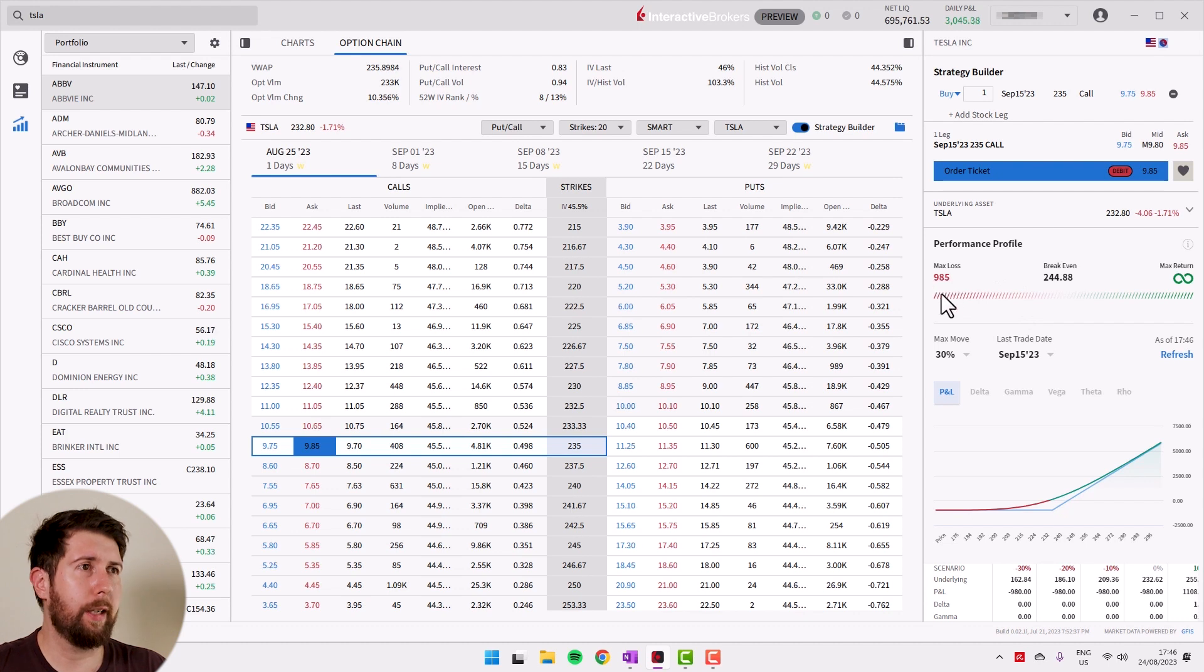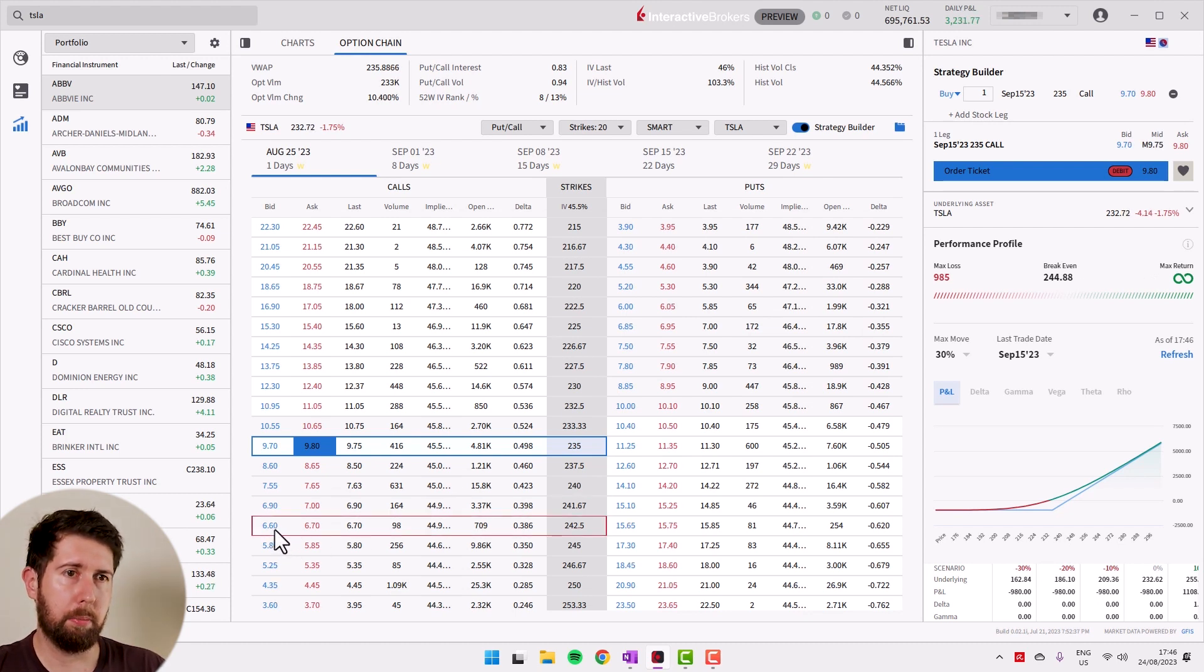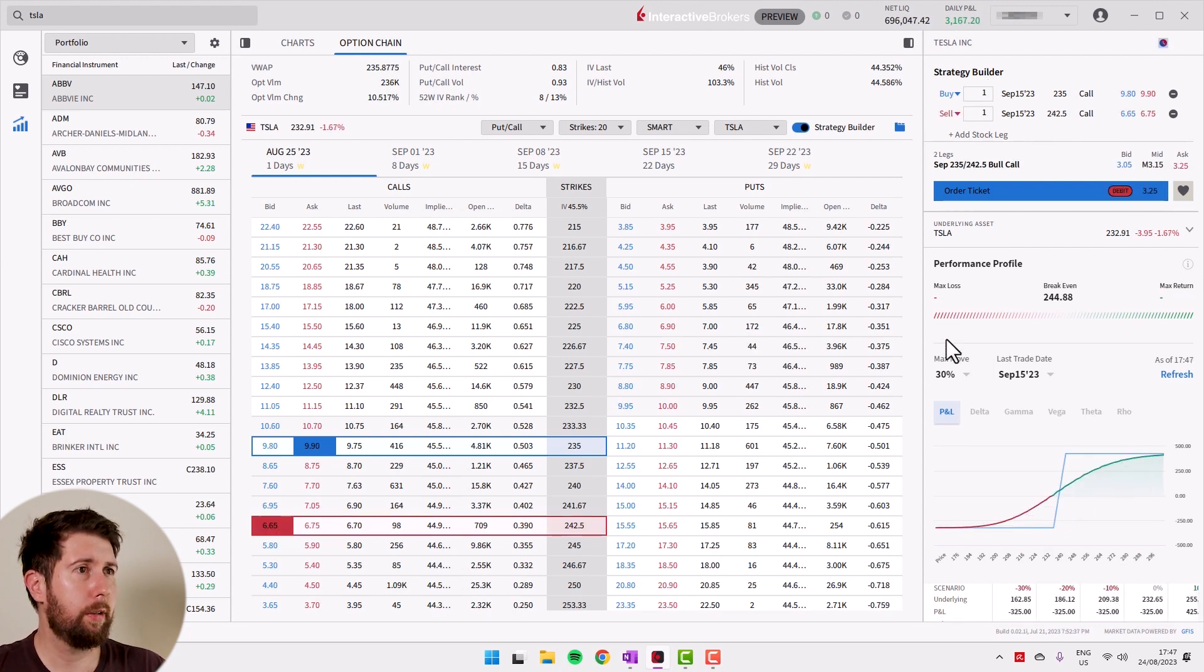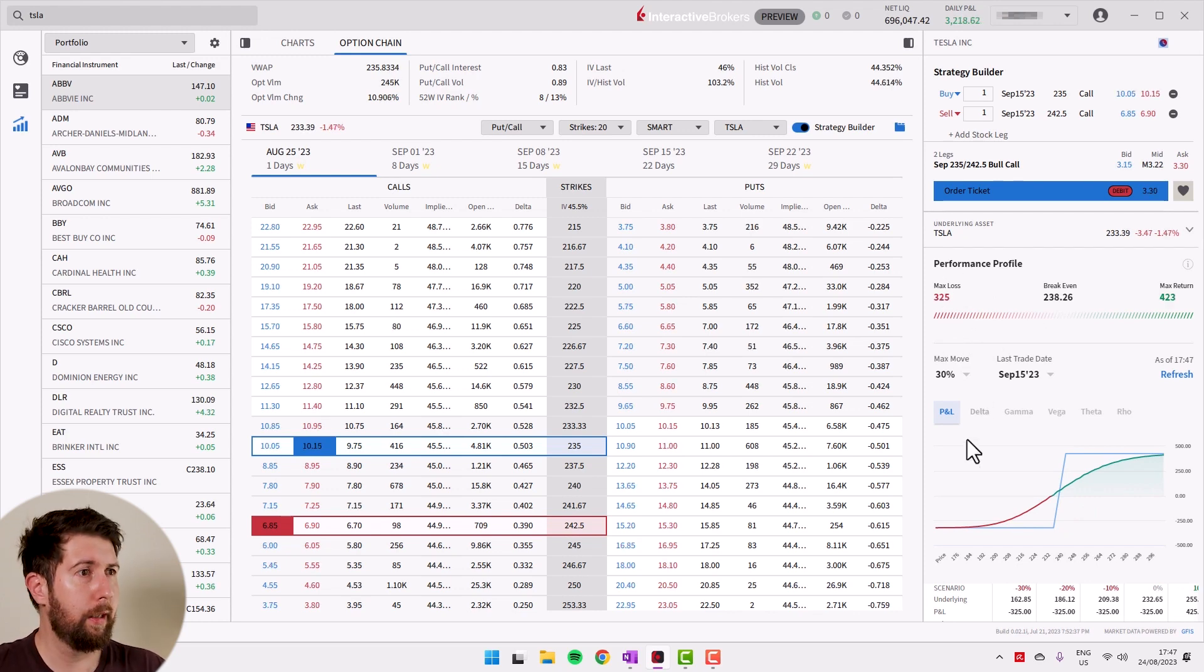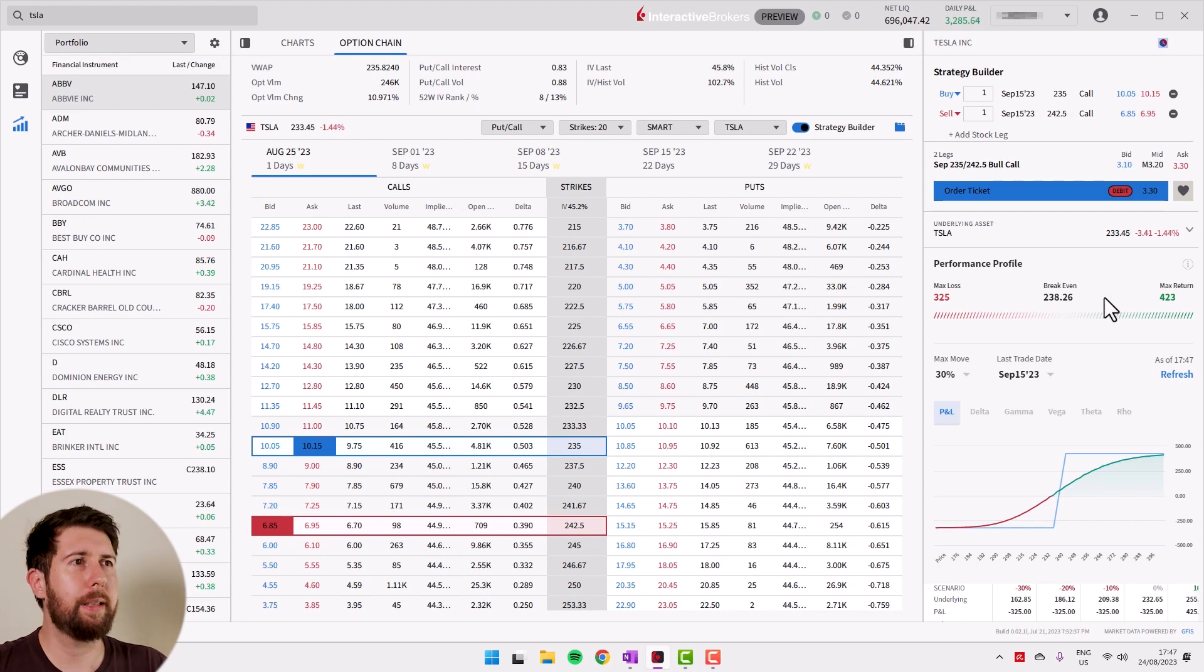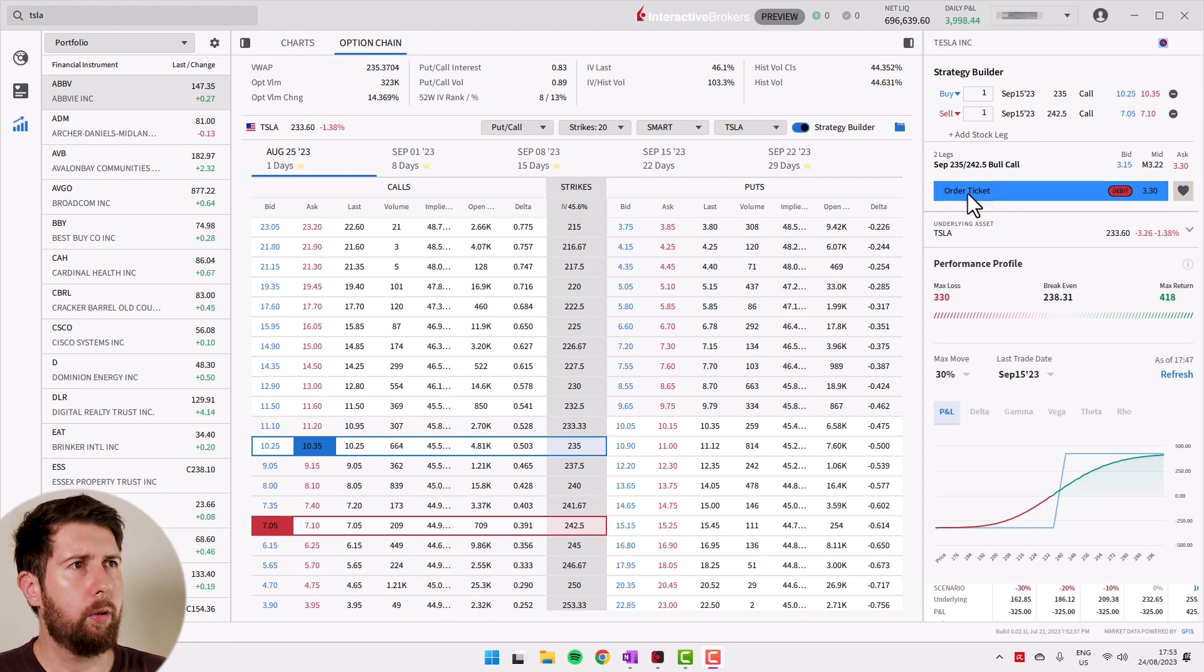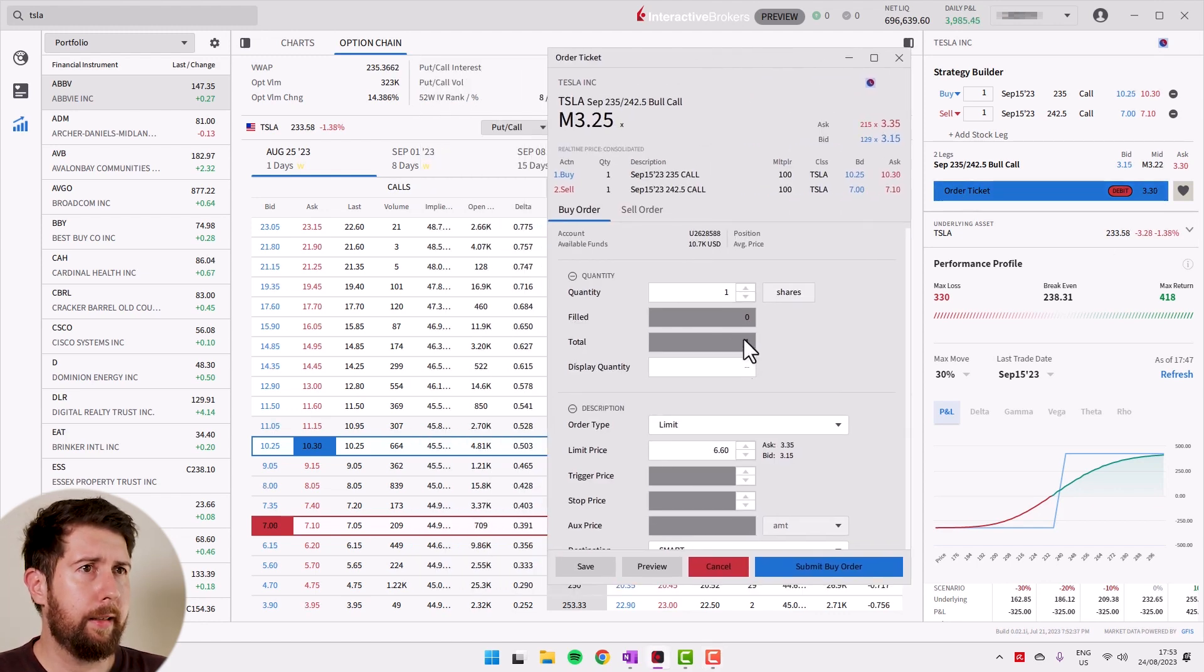So $985 maximum loss, without limit our return. Let's sell at the same time the call maybe at, I don't know, 242 for example. We sell the call, you see that our loss becomes $325, so it's much lower investment we need to put. And you see that of course your profit is capped to $423, so it's not very appealing maybe, but it's a way to play a little bit more safe. If you want to proceed with the order, you just click order ticket right here to open this other panel.